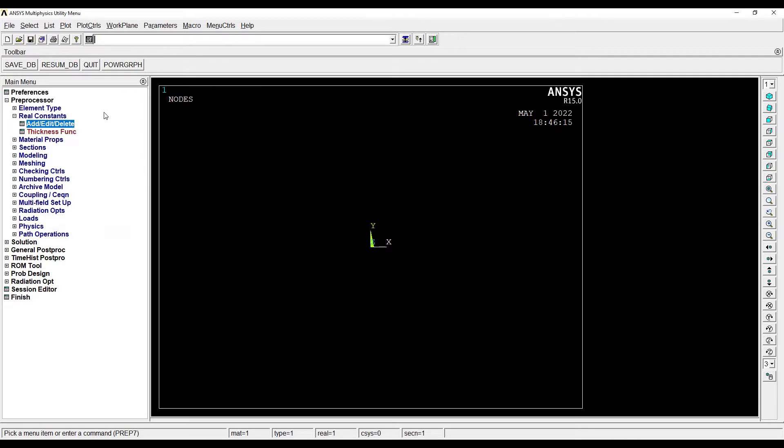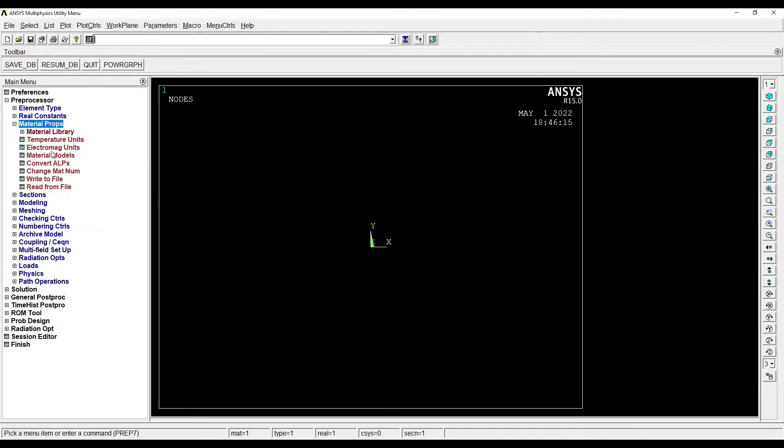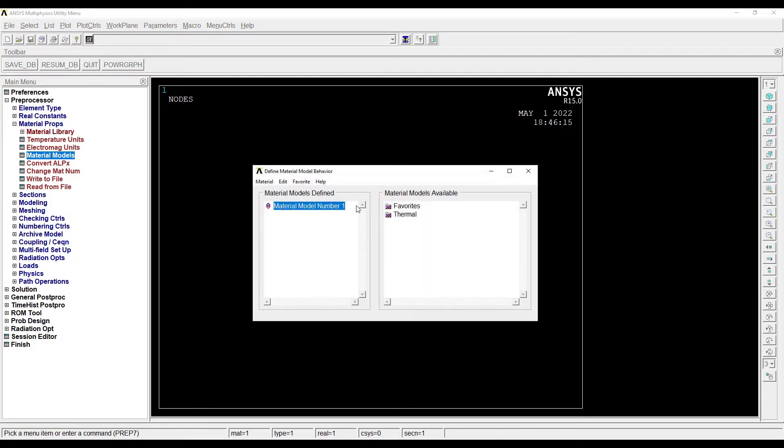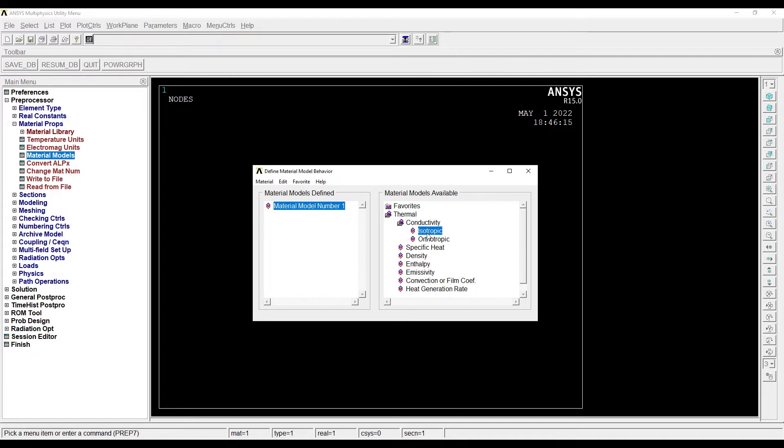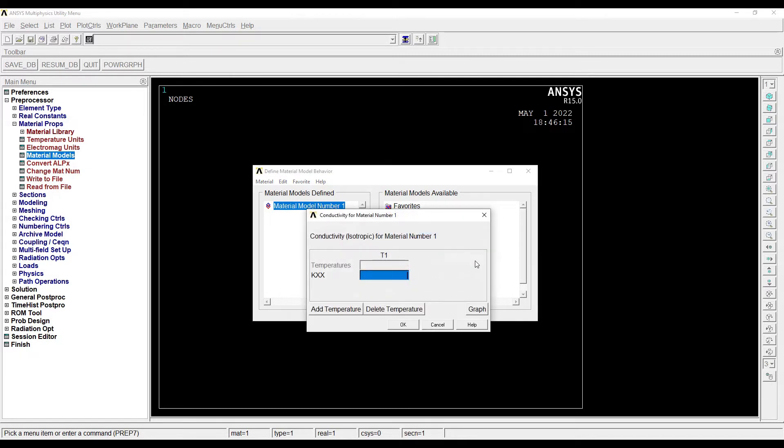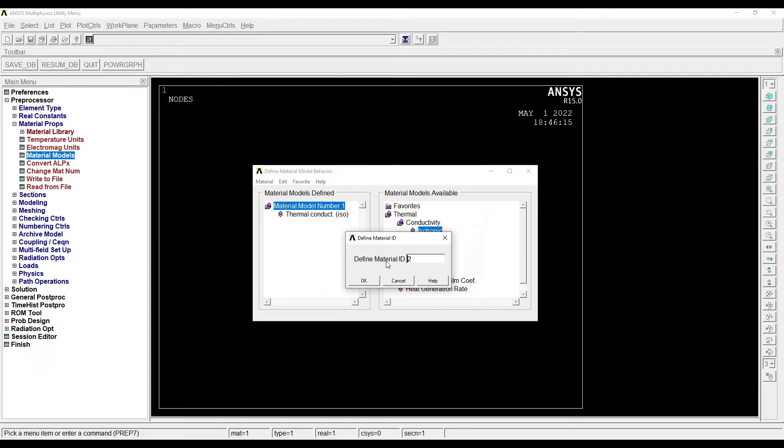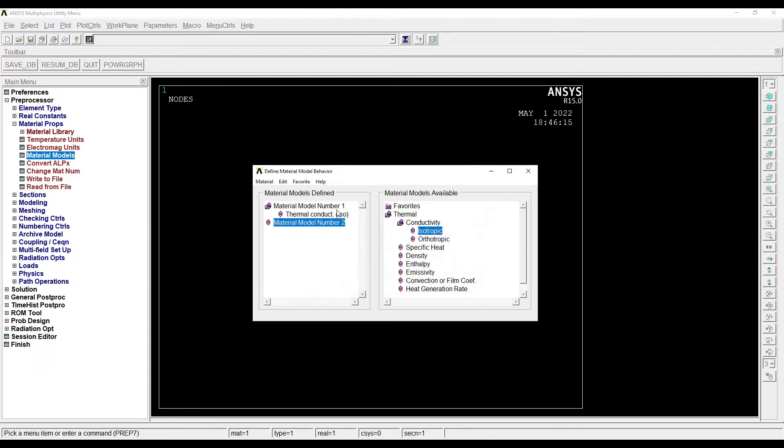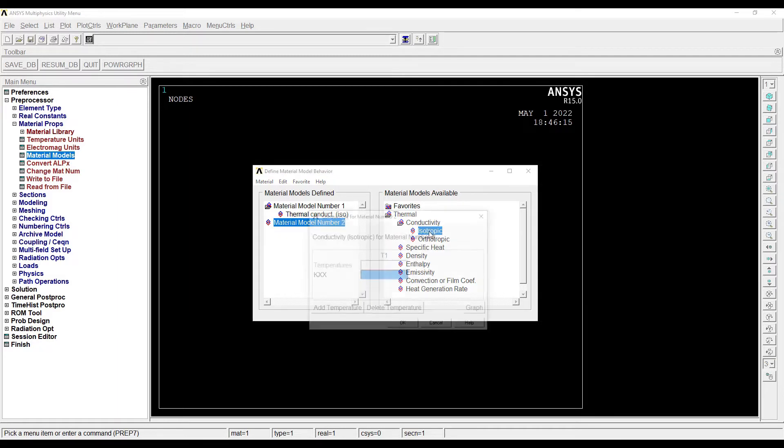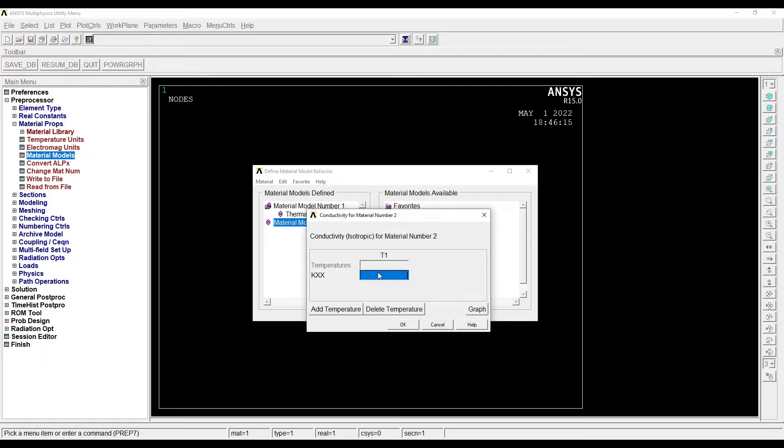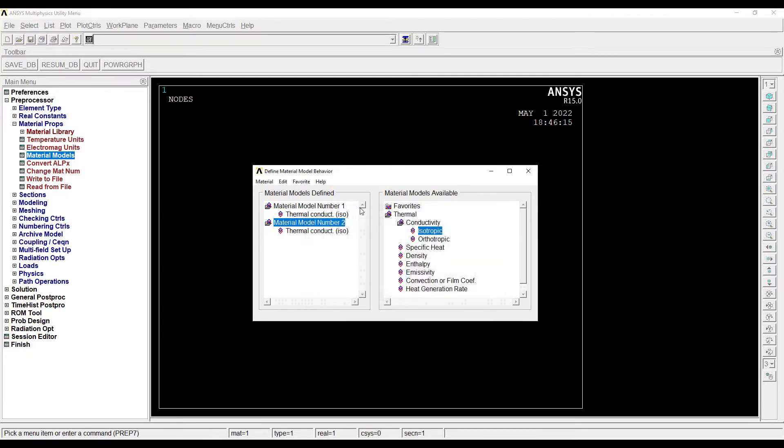Next we will go to Material Properties, Material Models. The first material is silica, so I need to give thermal conductivity value. It is given in the question as 1.7. There is another material, so I'll go to Material, New Model. The material ID is 2. Now again I need to give isotropic property. This is the thermal conductivity, the value is 5.8.